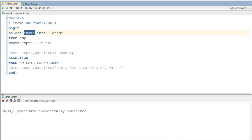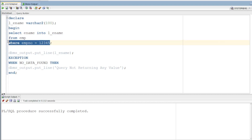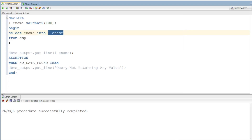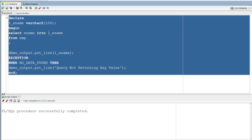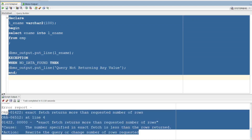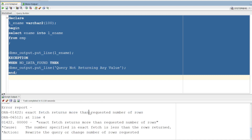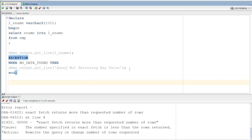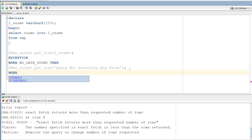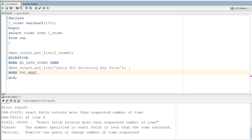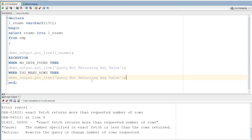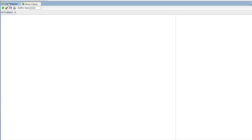Now, multiple records returned — TOO_MANY_ROWS. When the WHERE condition returns multiple records, I will print the message. The exact message is: 'Exact fetch returns more than requested number of rows.' I will handle it with WHEN TOO_MANY_ROWS in the exception section. Clear, execute. The message shows — query returning many rows.